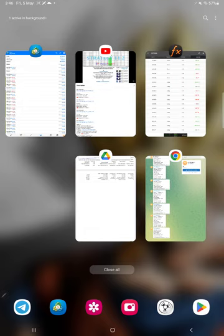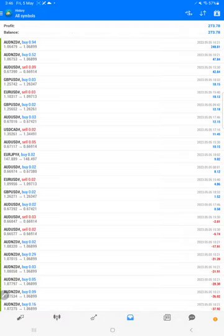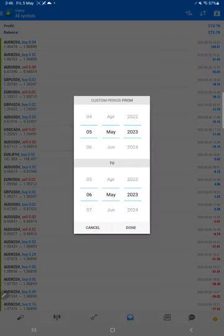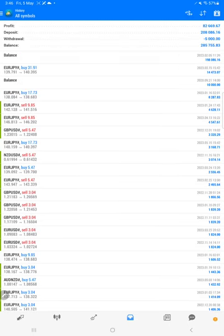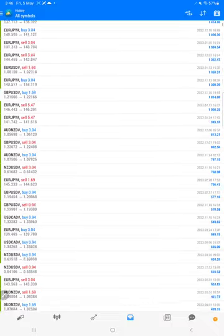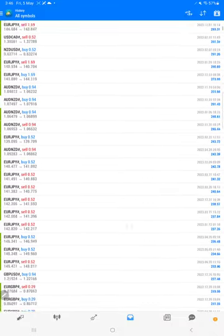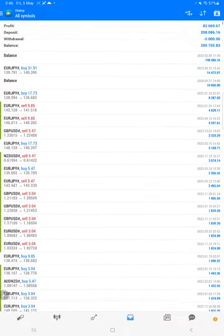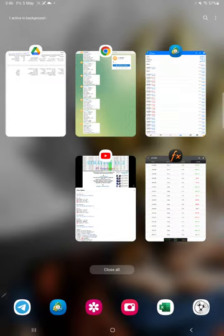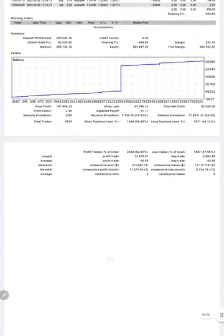And also this is the MT4 terminal of this account. Here is the complete trade history. The same statement will be available for you to download and verify it. Here is the statement.